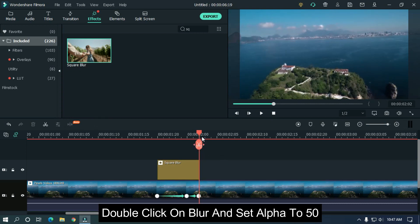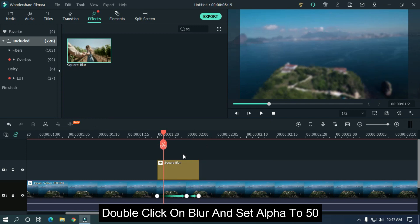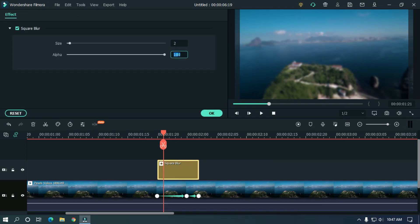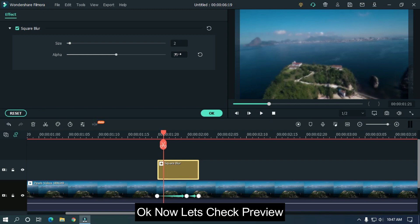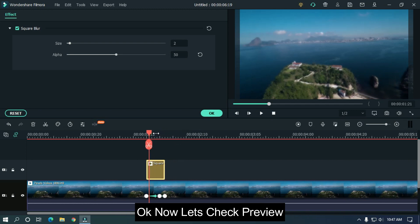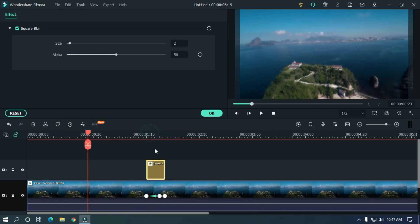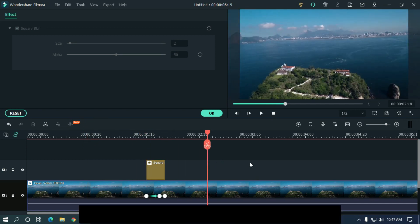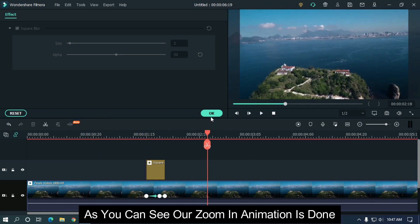Double click on blur and set alpha to 50. Okay now let's check preview. As you can see, our zoom in animation is done.